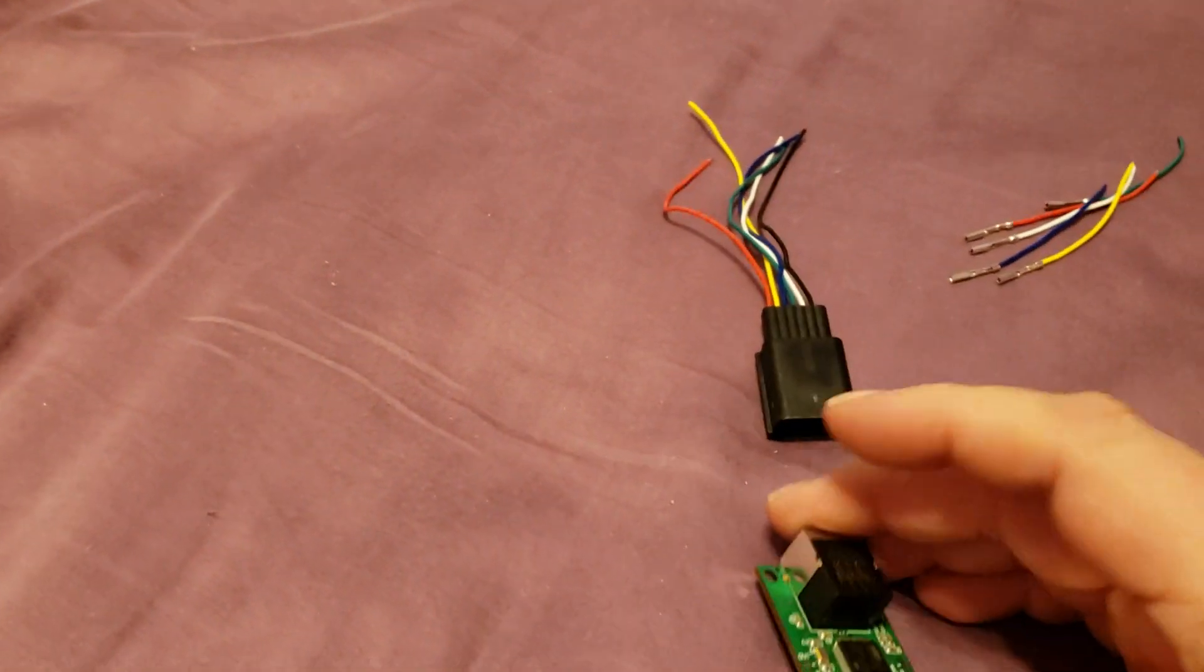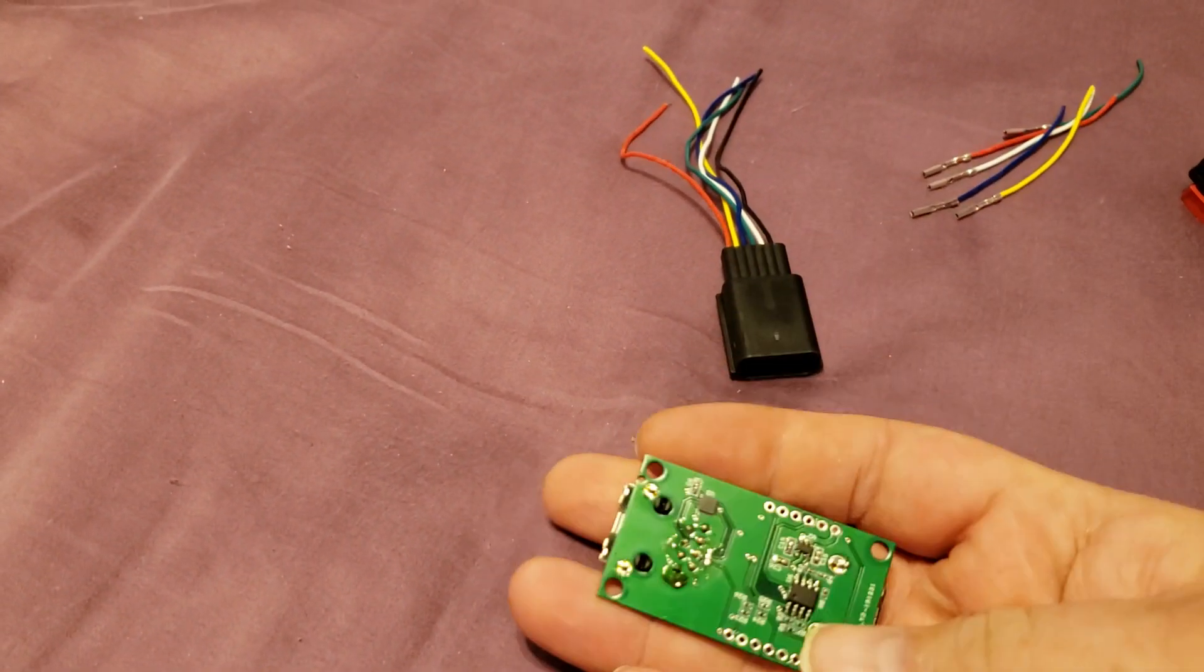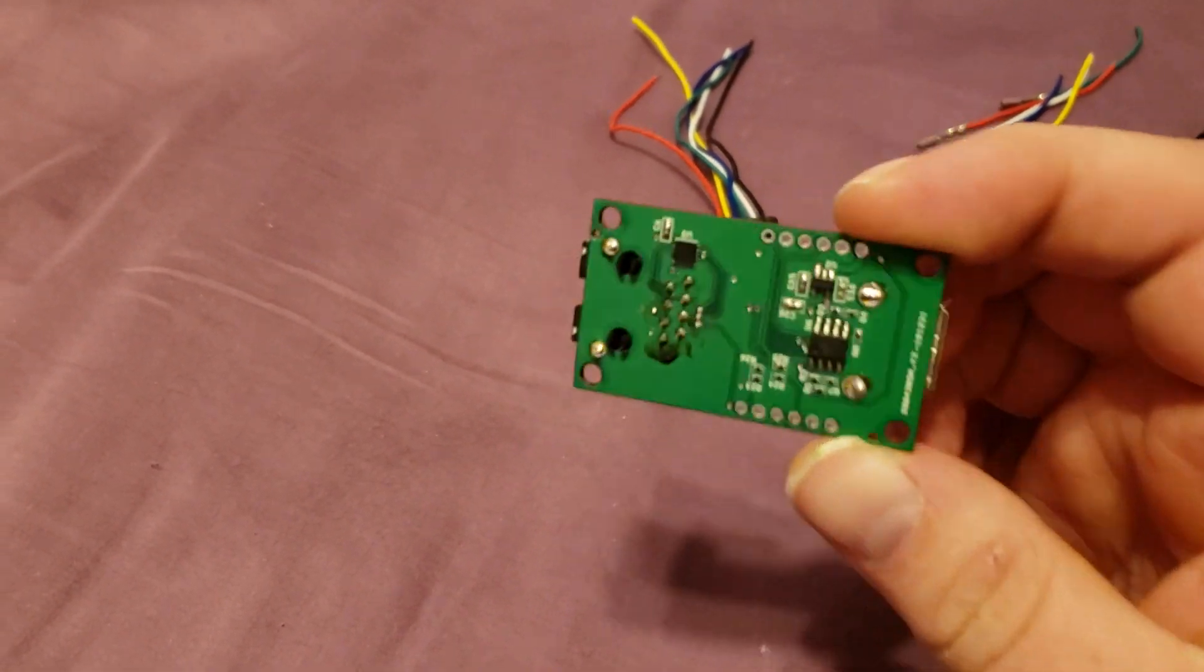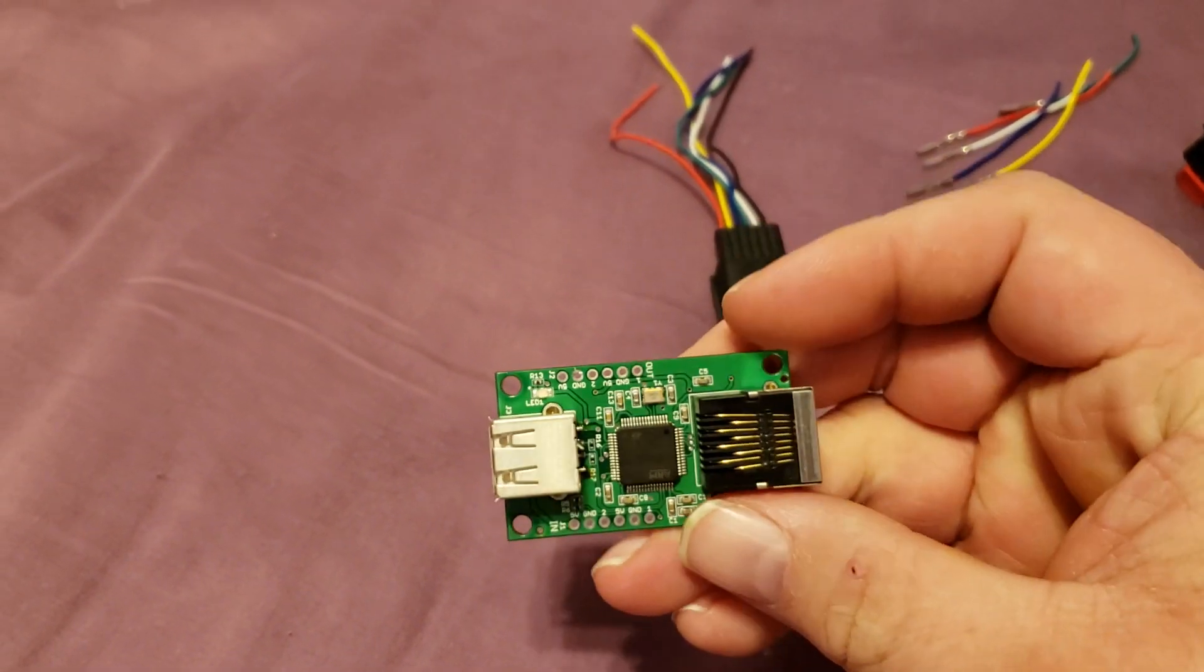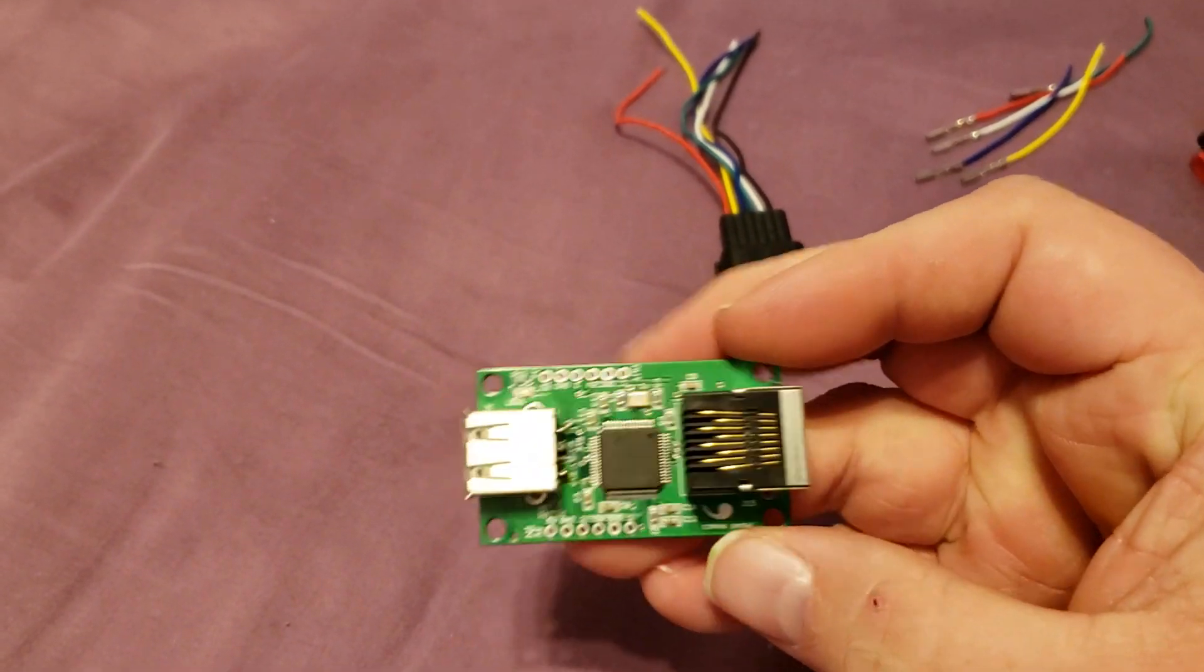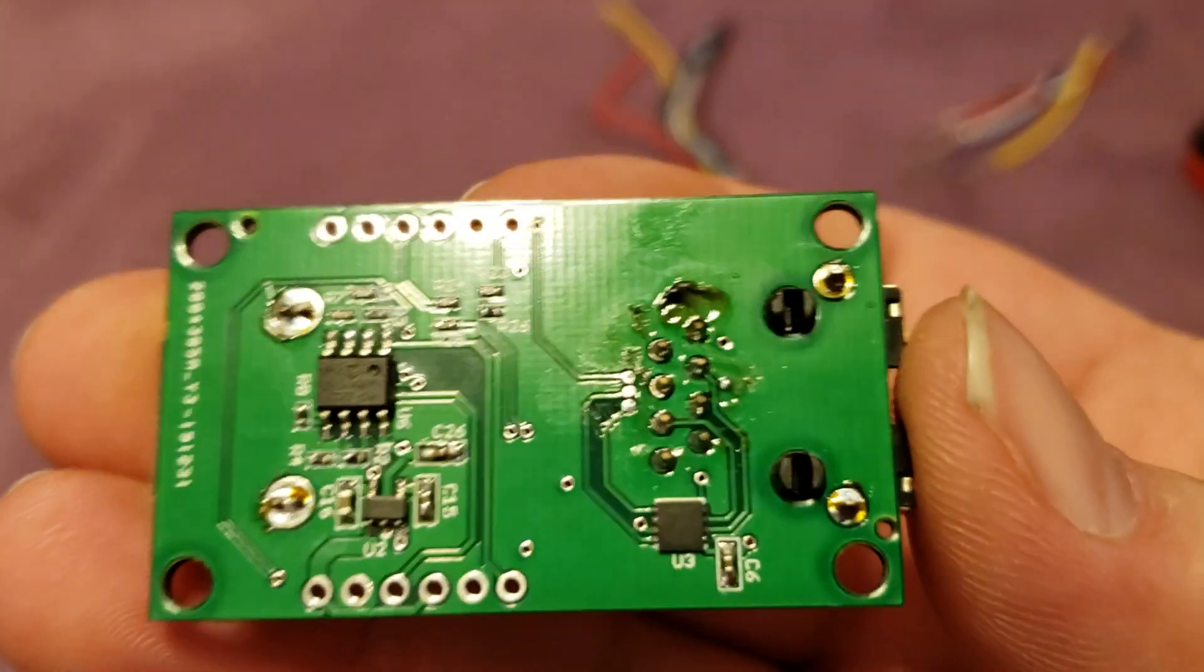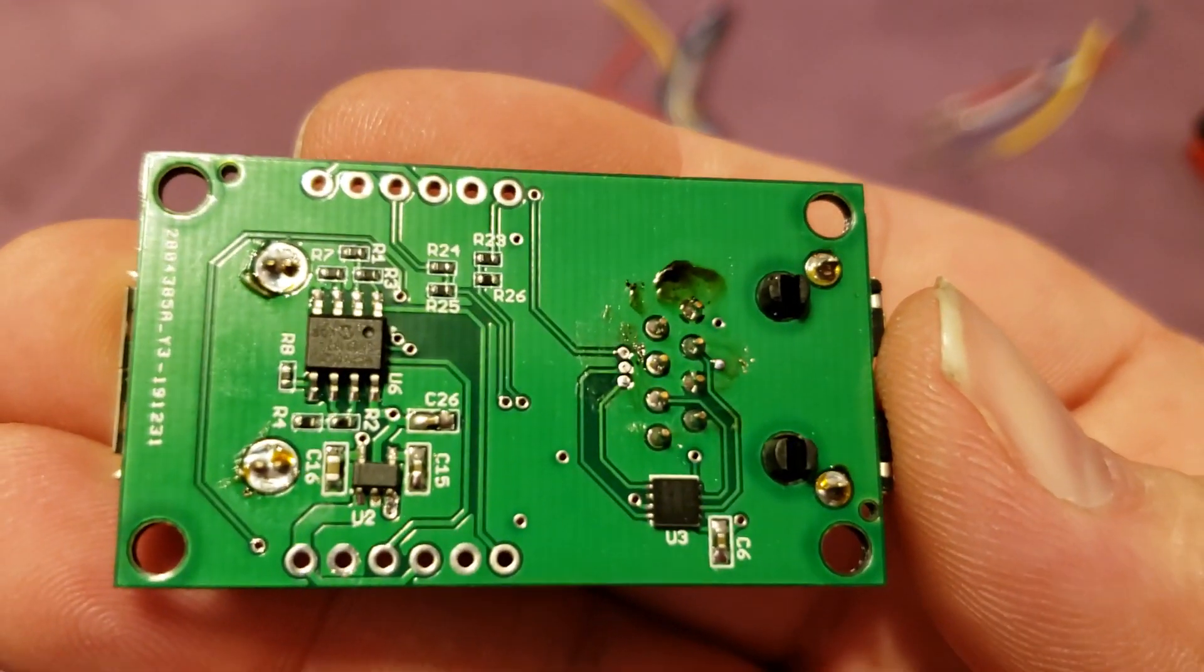I finally got around to doing the surface mount soldering on the backside of the comma pedal.